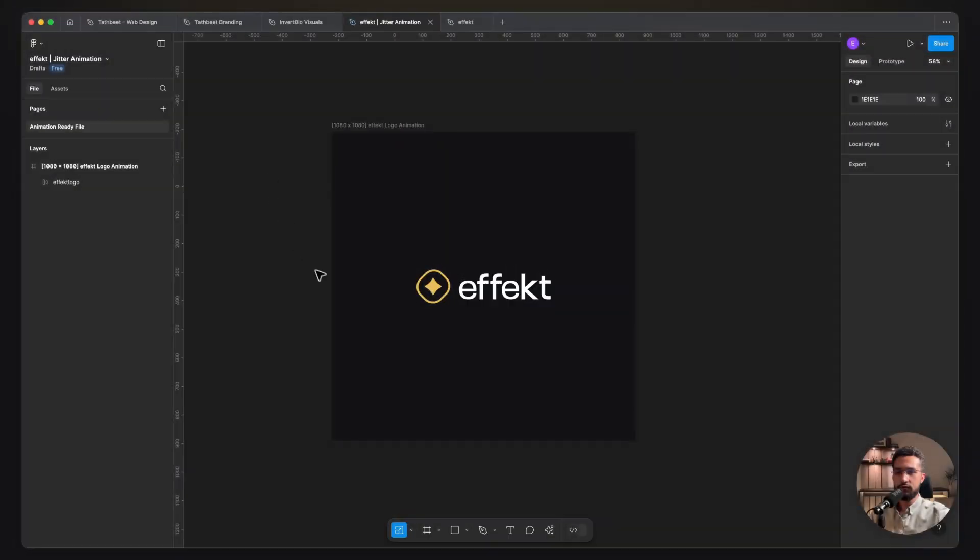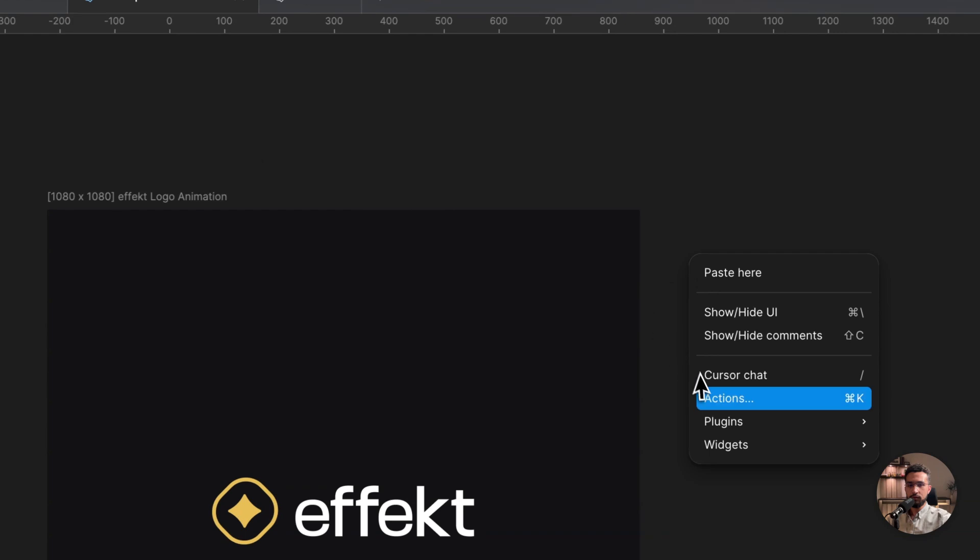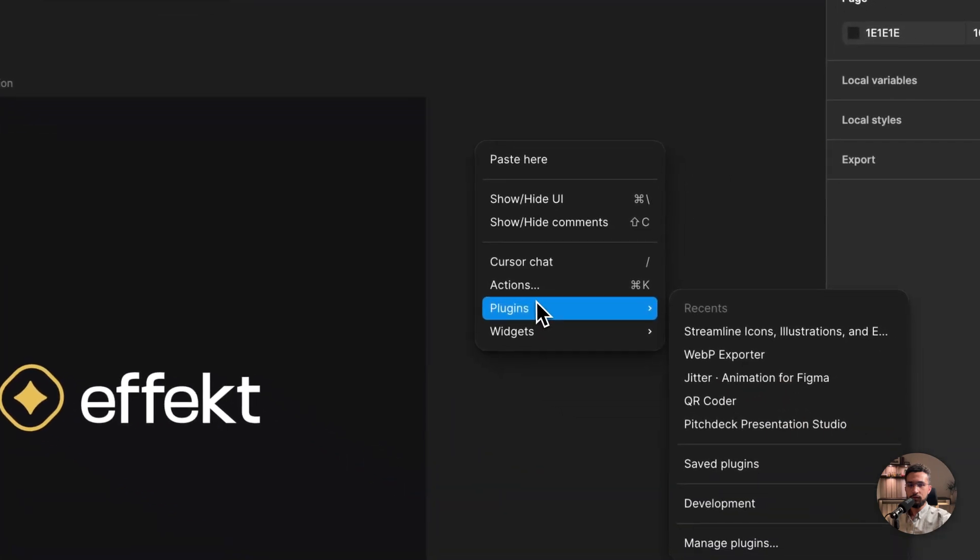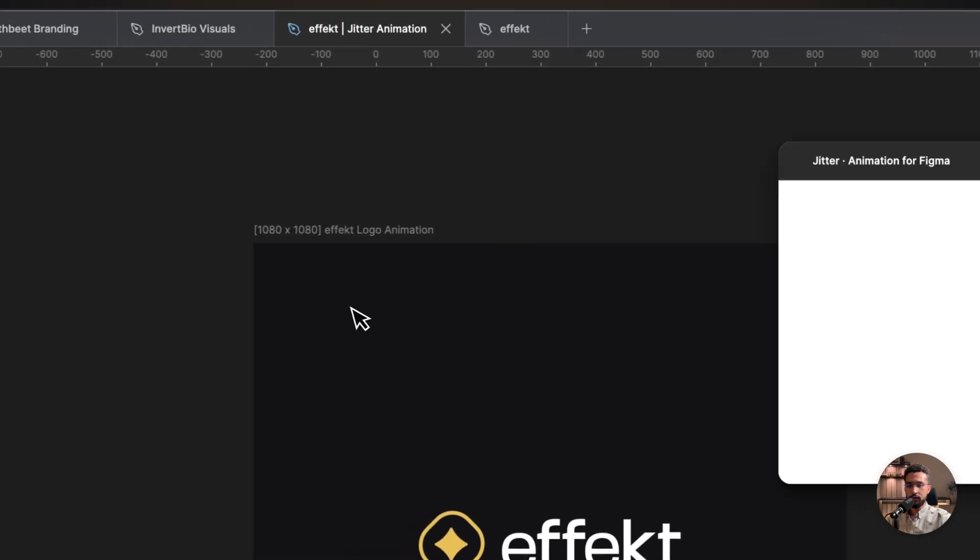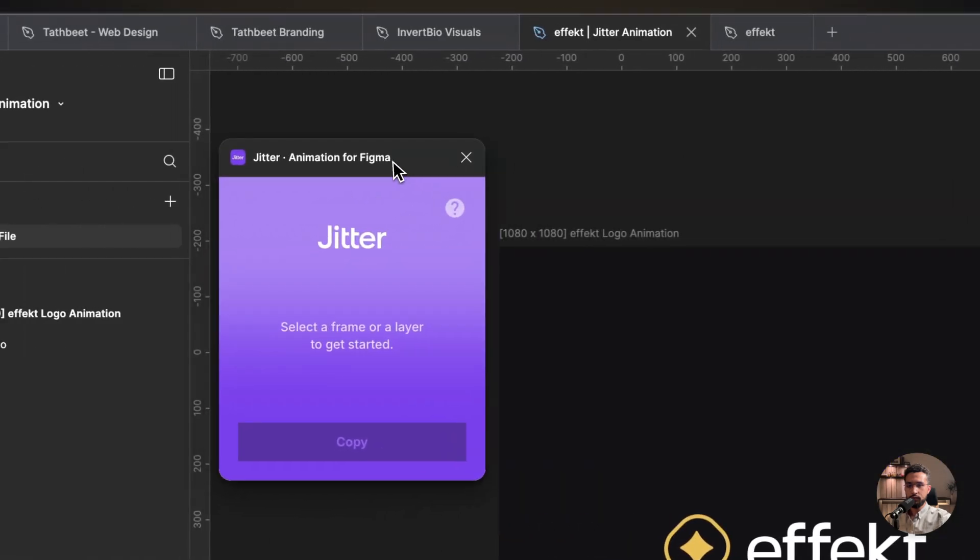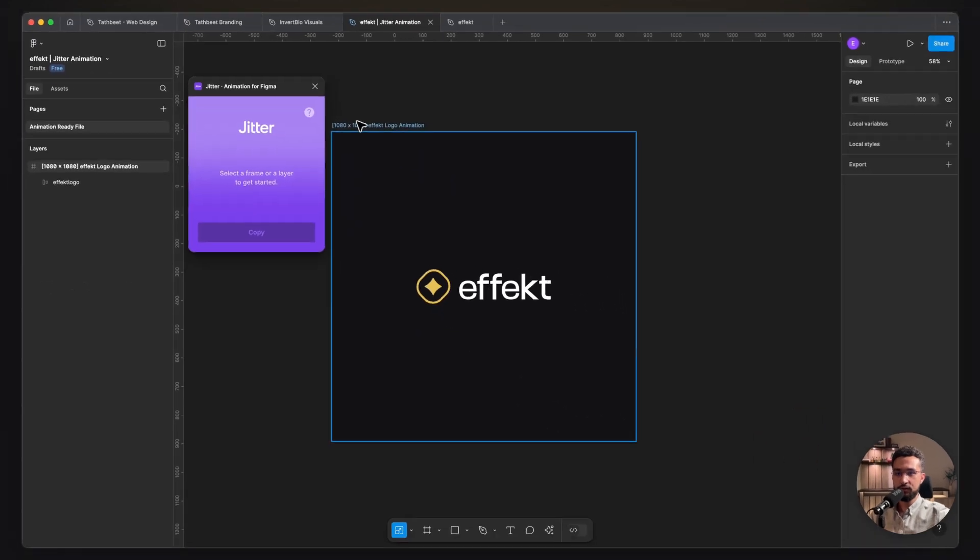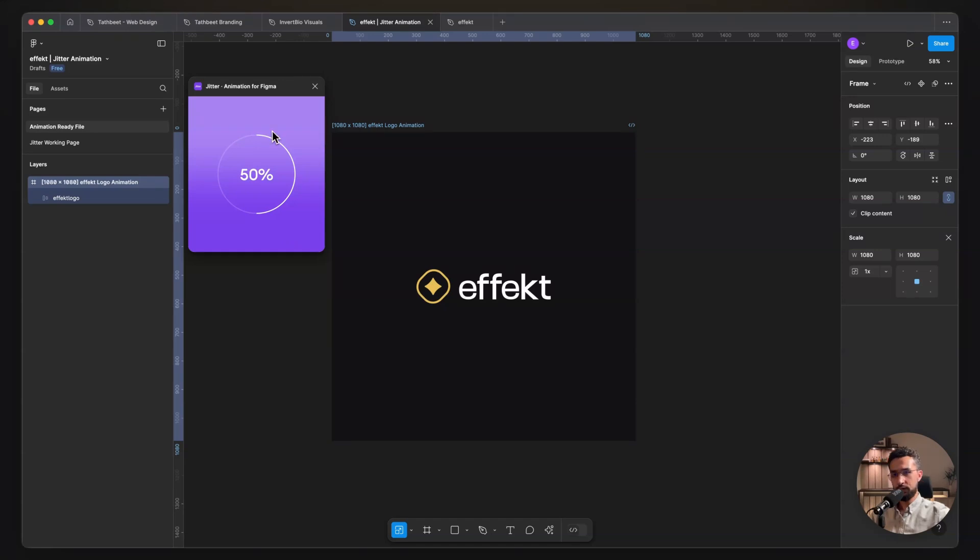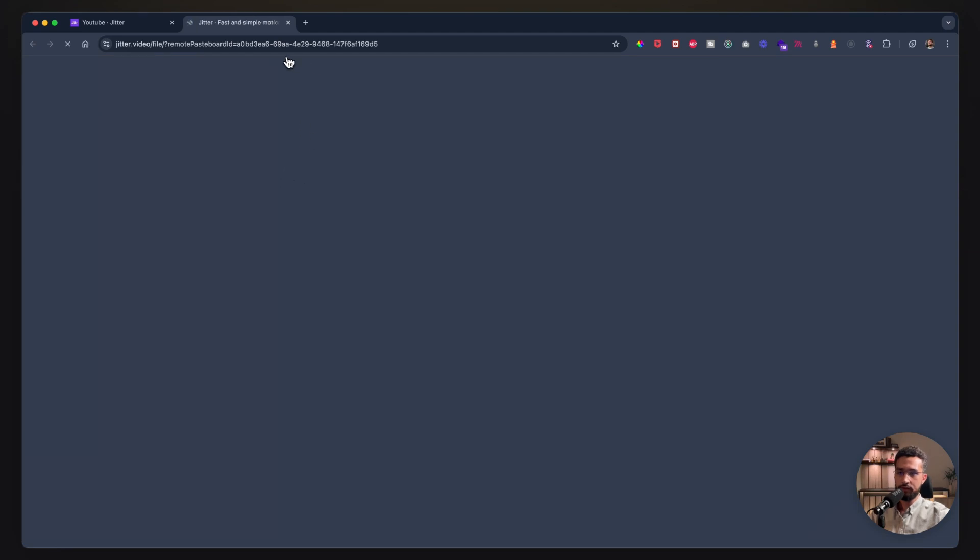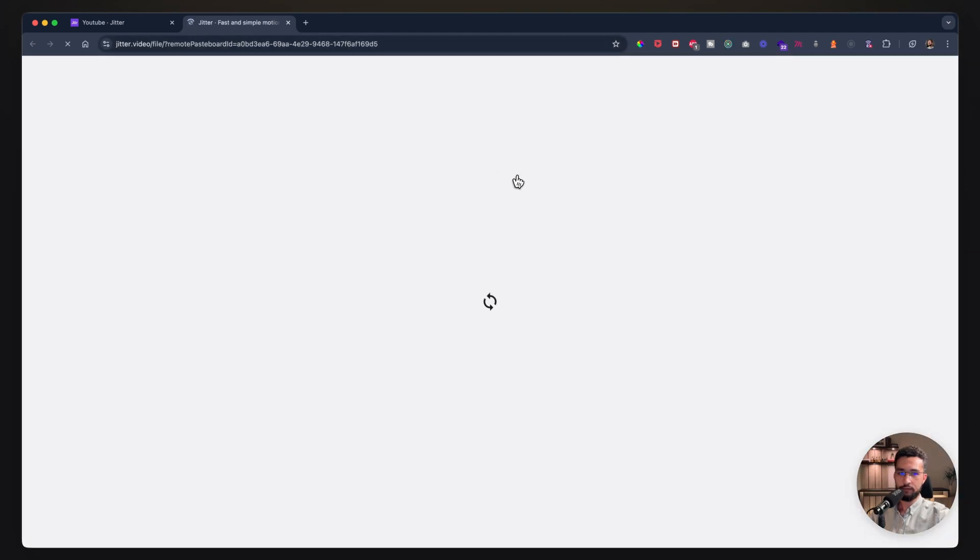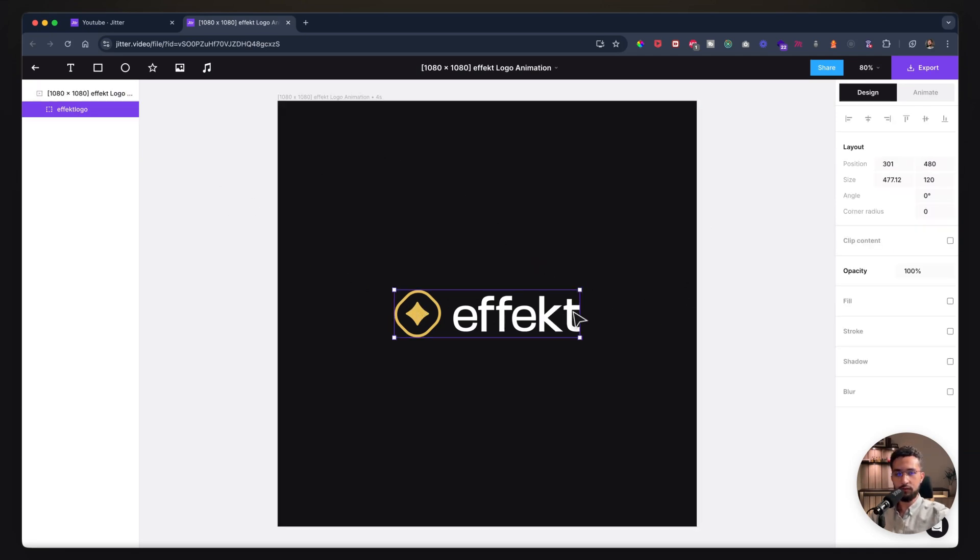I'm starting inside Figma. You can definitely start within Jitter, but I like utilizing the plugin. I head into my Jitter animation for Figma plugin, it opens up, and it asks me to select a frame. It's going to do the import for me. I click on copy, wait a bit, then open in Jitter. It does some loading and creates everything for me. This is why I love starting in Figma.